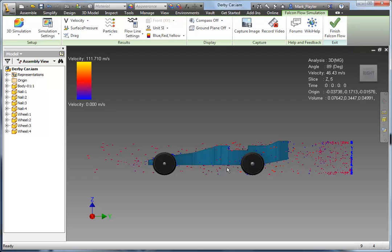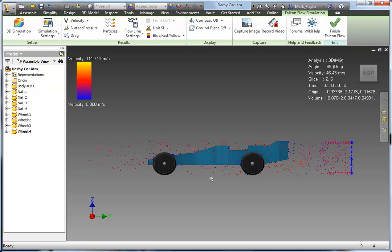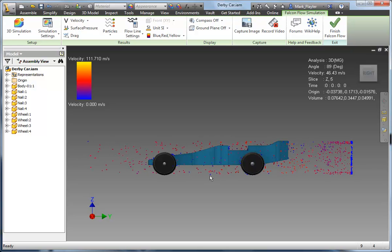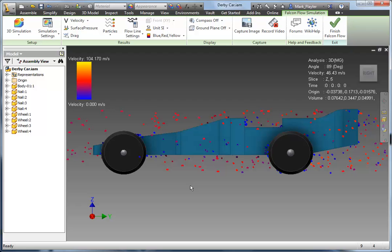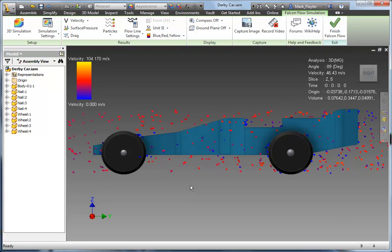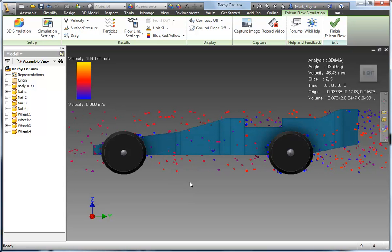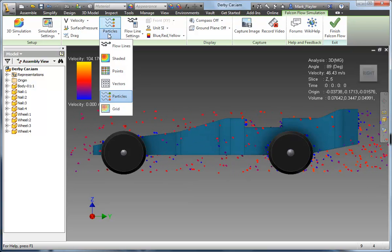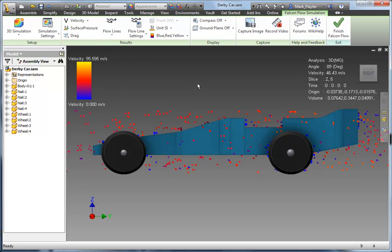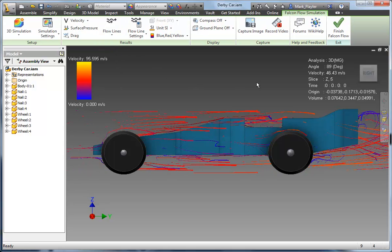So we can up the particle count here as well, but I'm just going to stick with it about this size. You can see where some of the particles are lagging when they hit the car. And we'll go back to a flow line.